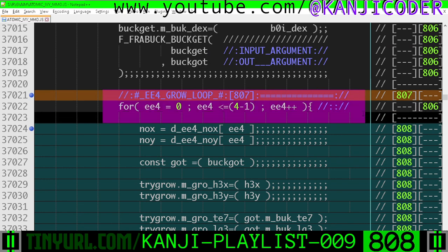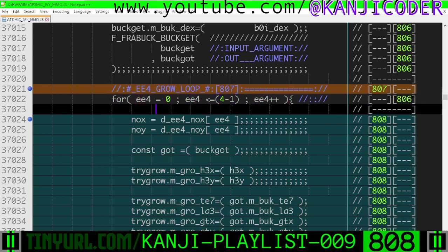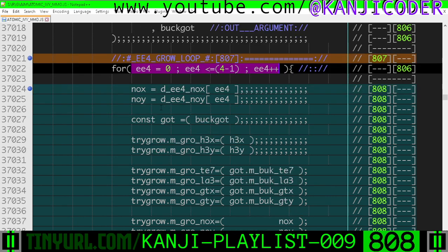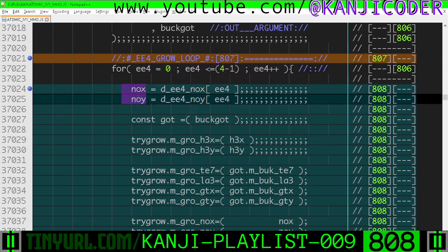Then we're going to loop through every single neighbor in this EE4 grow loop — top, right, bottom, and left via these enumerations, 0 to 3 inclusive. We're going to convert that enumeration to a relative offset, nox and noy, so this will be 0, 1, or negative 1 for these nox and noy values to create a directional vector to the correct edge.